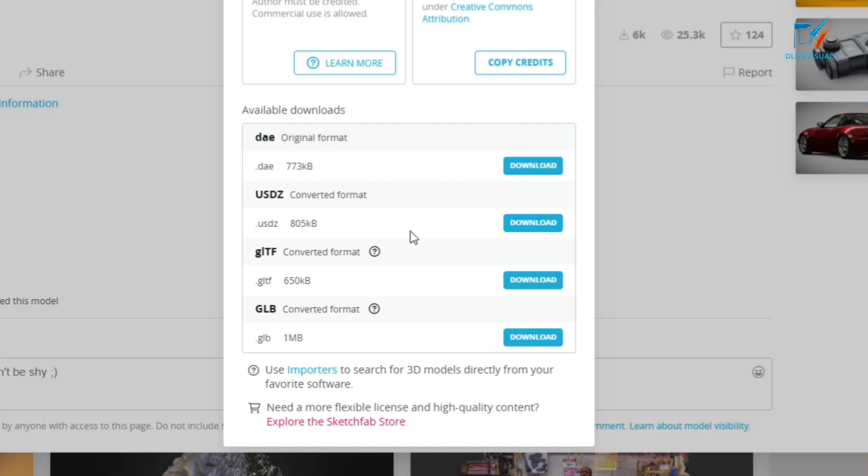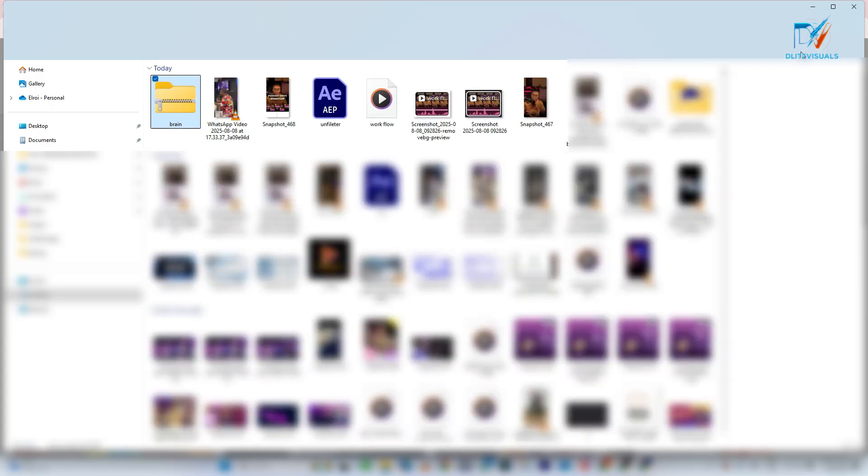Now under this, we have so many options. We have the DAE, we have USDZ format, we have GLTF format, and we have FBX format. So we're going to be using GLTF format. Click on download.